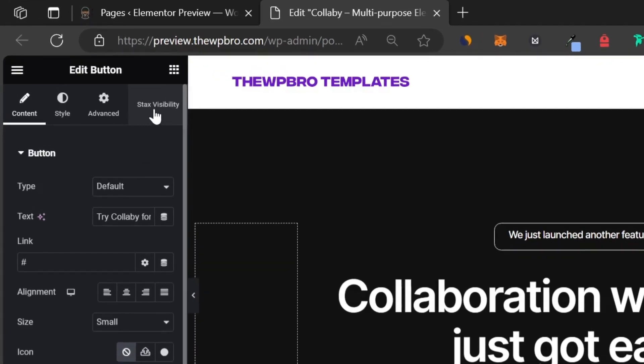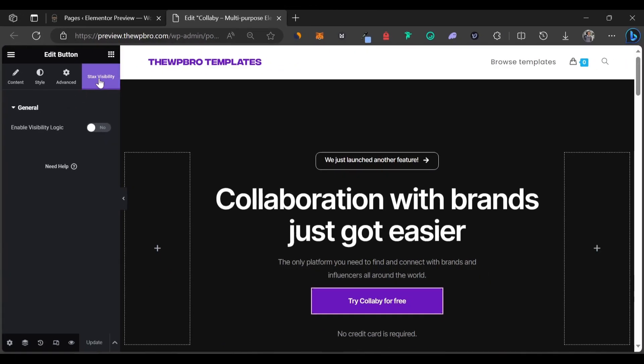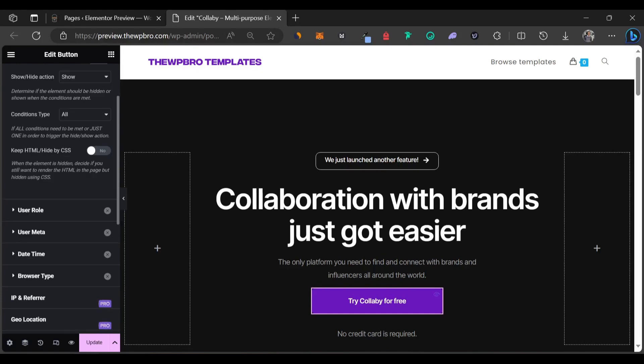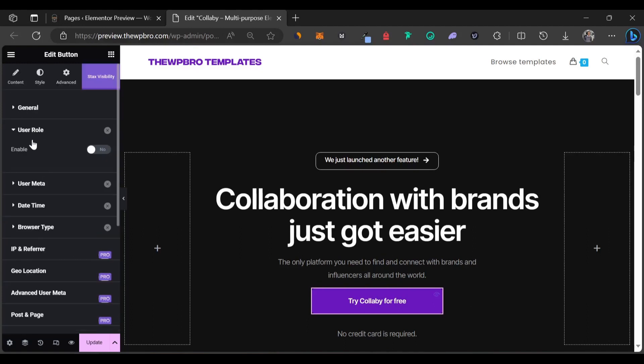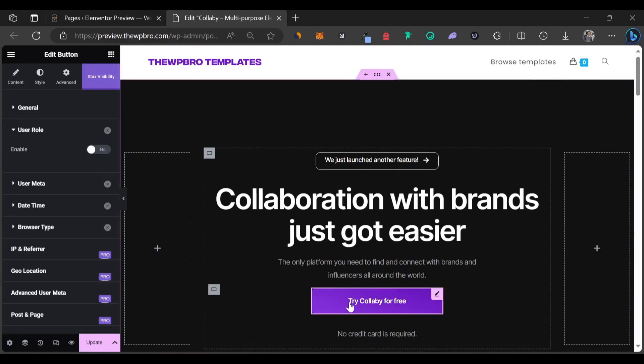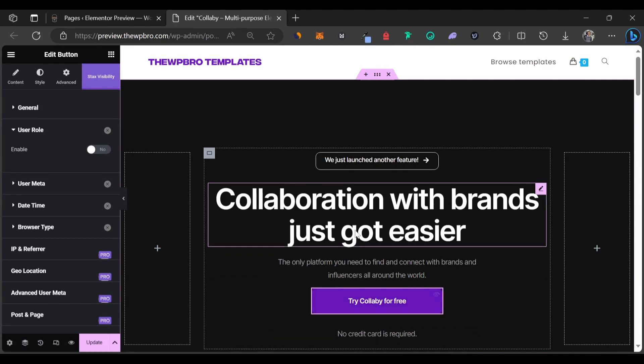we have another option that says Stacks Visibility. Under this Stacks Visibility option, we're going to enable the visibility logic. As you can see, it says show or hide action. Now we're going to select show and then we're going to scroll down to user role.